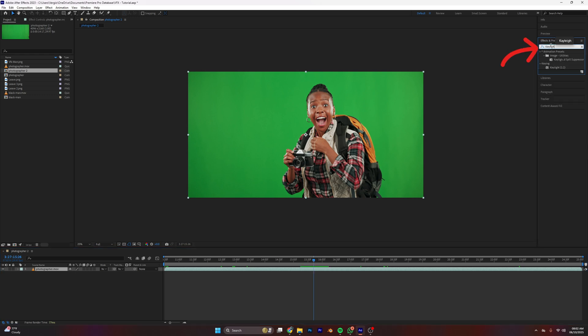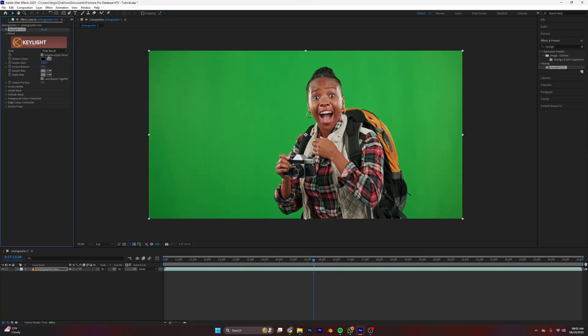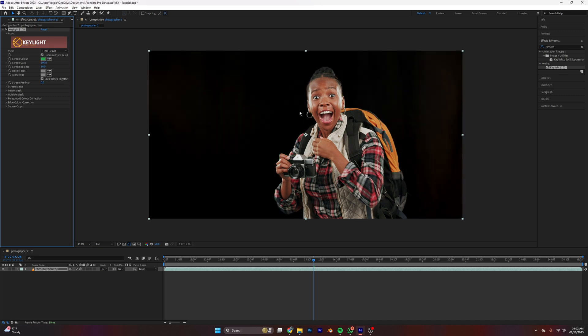In the effects, search for Keylight, then drag it on your footage. Using the eyedropper tool, pick your green screen and then boom, the background is gone.